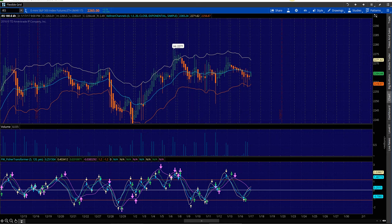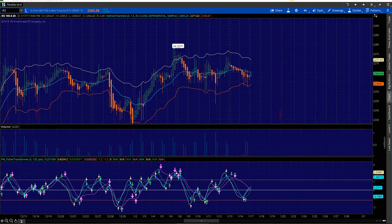Hey, Sean Jantz here. I'm going to do a quick battle plan for January 18th, Wednesday. I'm going to do it on Slash ES, which is the S&P 500, and Slash TF, which is the small cap 2000.